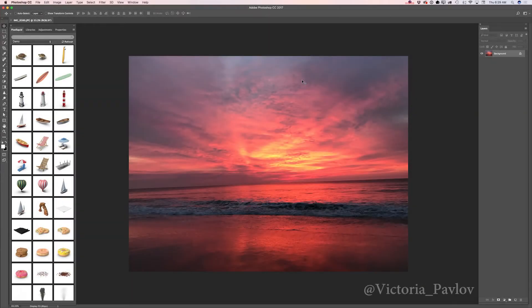Hello guys, my name is Victoria Pavlov and today I will show you how we can create a beautiful summer image using an image I took a few days ago using an iPhone, and also I will be using 3D objects downloaded from pixelsquid.com.